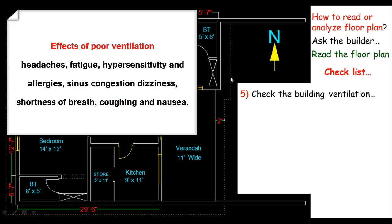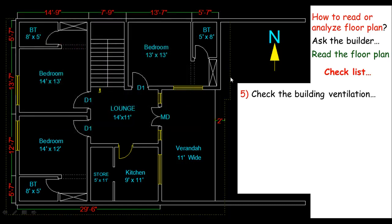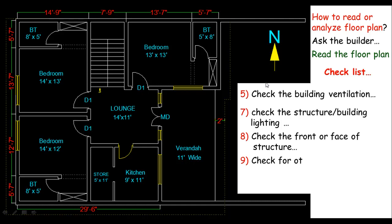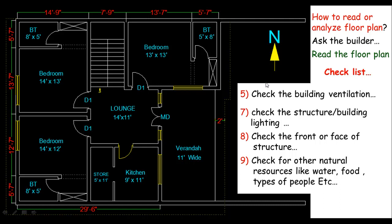You can also check the lighting of your building, so you can make sure the building lighting should be naturally available, which also depends upon the direction of the building or structure. Also check the base of your building and some things like the natural resources, water, food, and also check the types of people around you or your building.